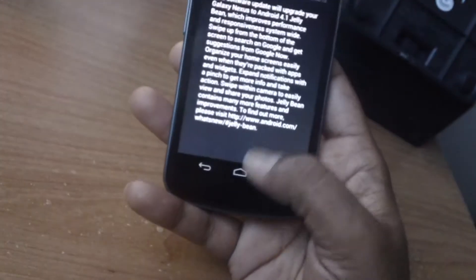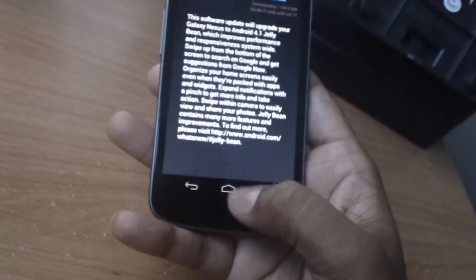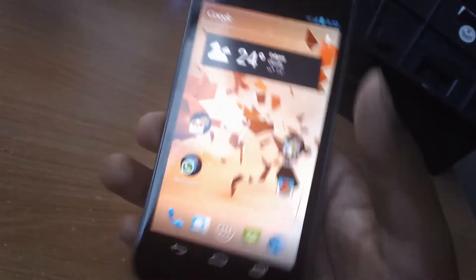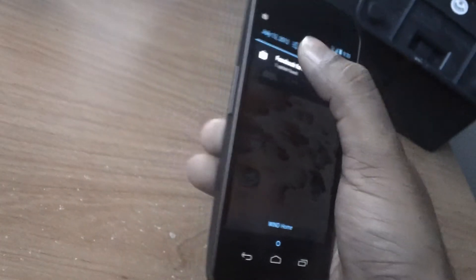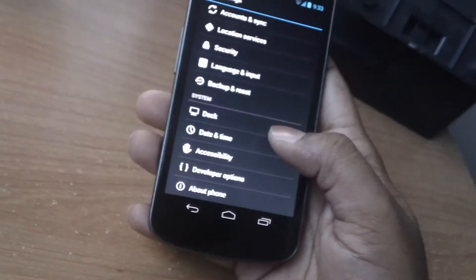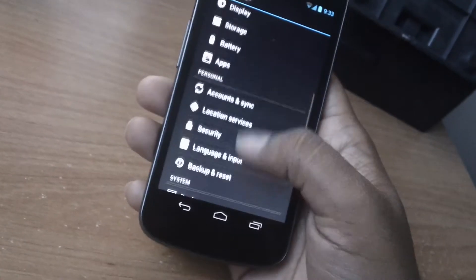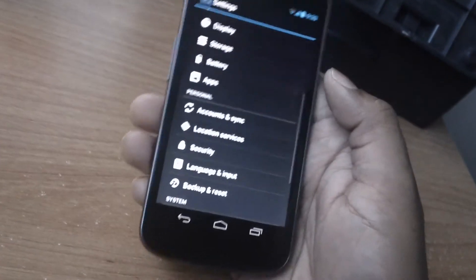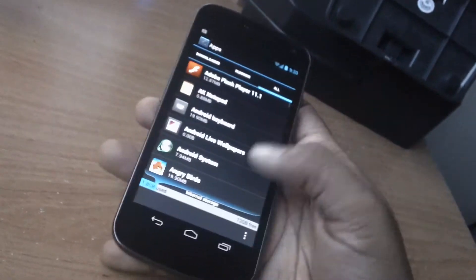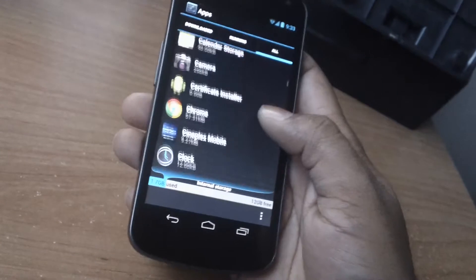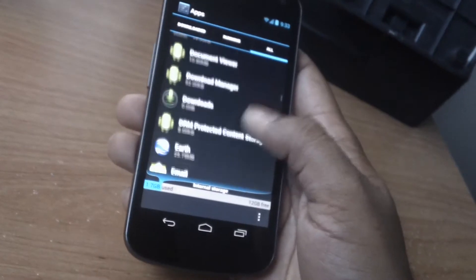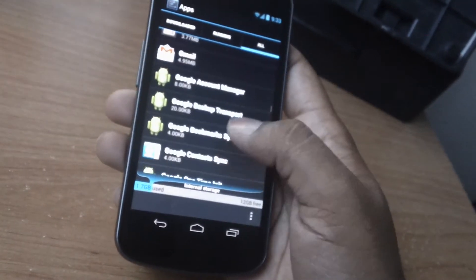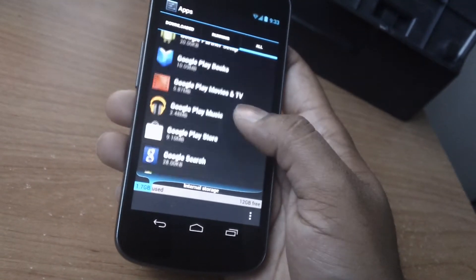So how I basically got this update to work was that I went to the options menu. I went to apps, I went to all, and then scroll down. Look for Google services framework.